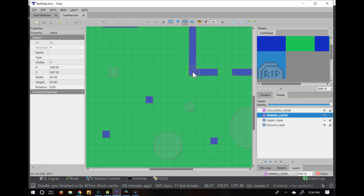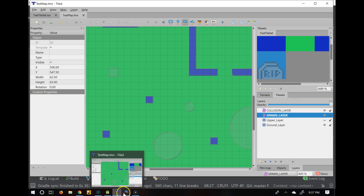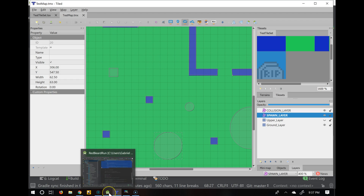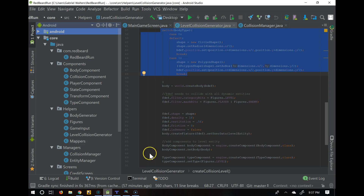In the previous video, we played around with GIMP, getting some simple elements so we can see the process of how we can go from GIMP to Tiled and Tiled to Android Studio for our game. In this video, we're going to be covering how to pull that information from Tiled into Android Studio so that we can use it.